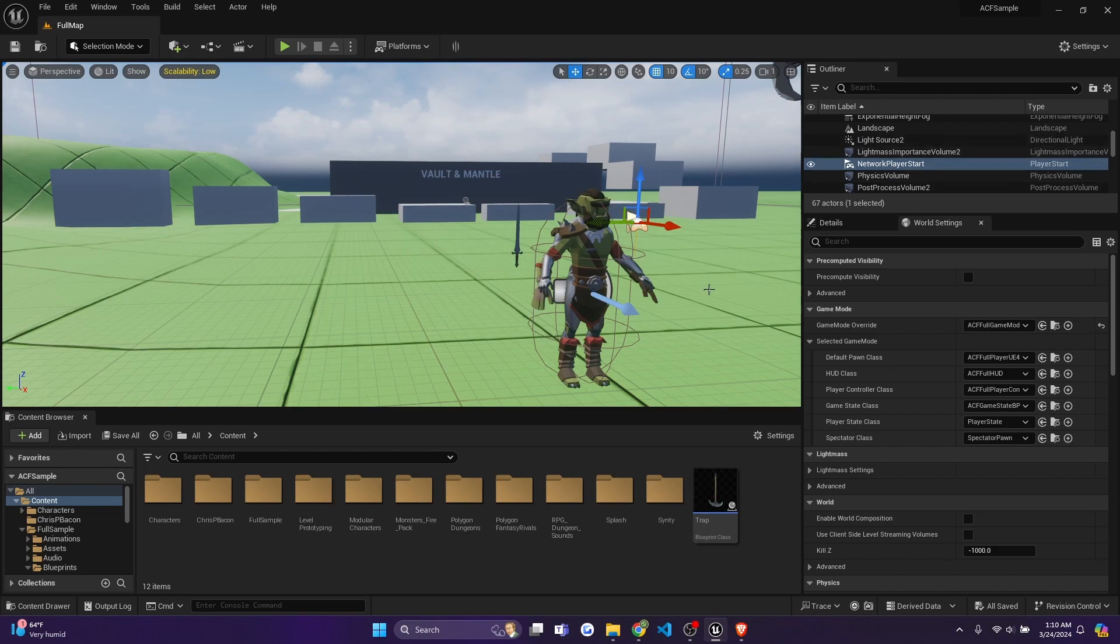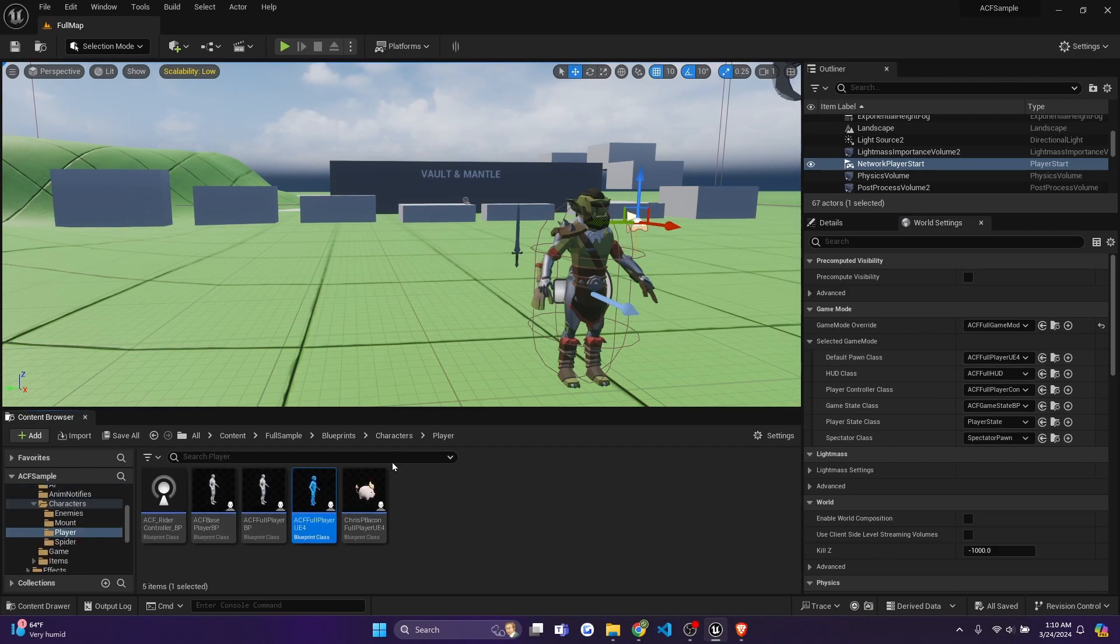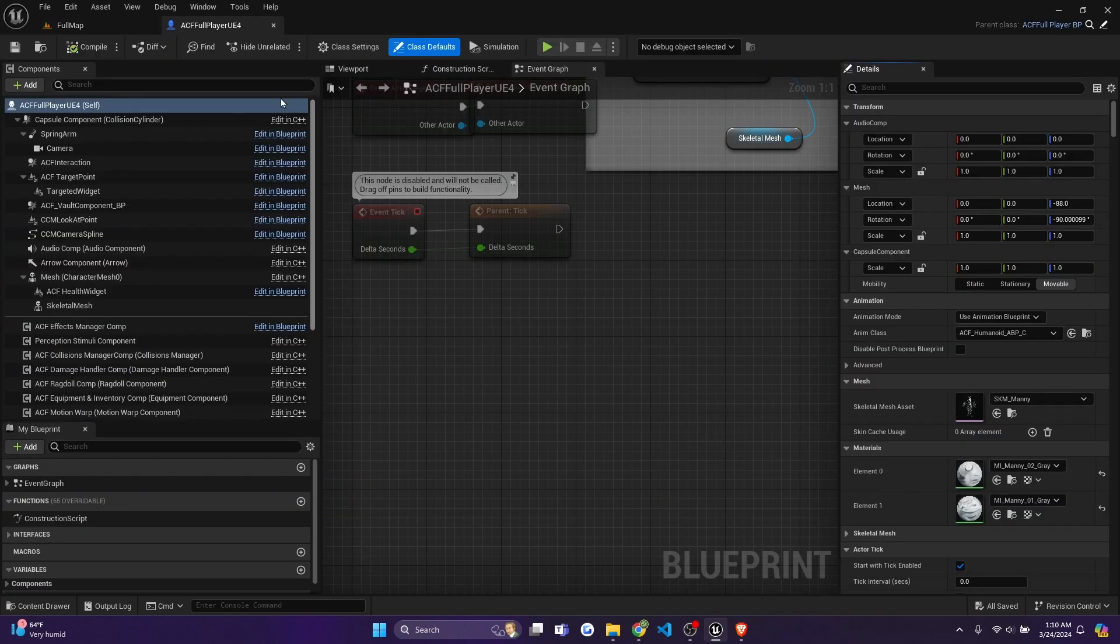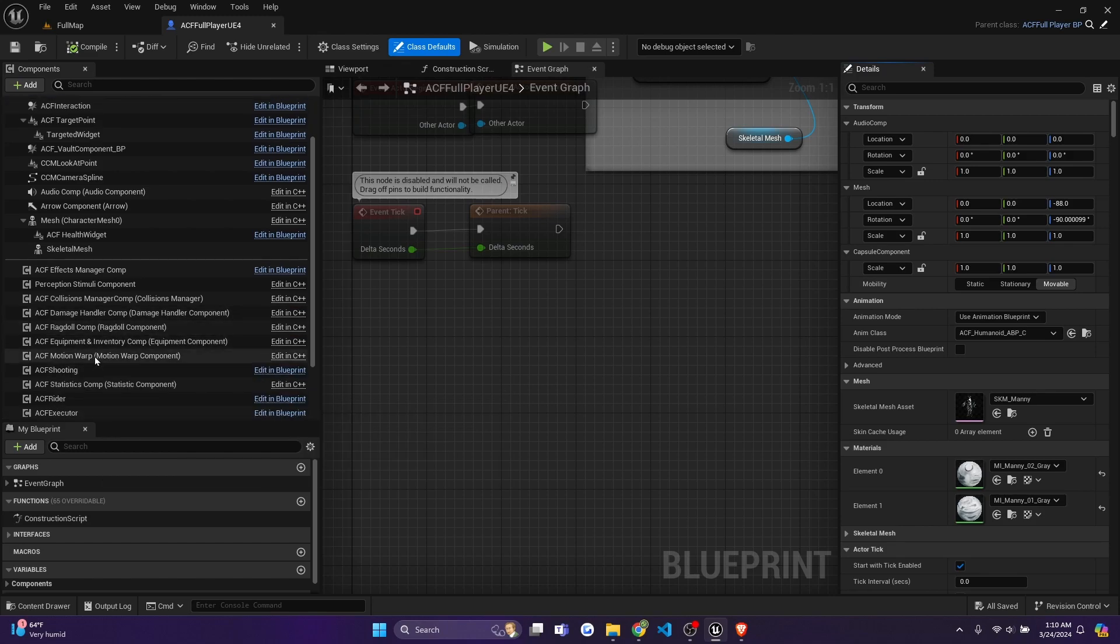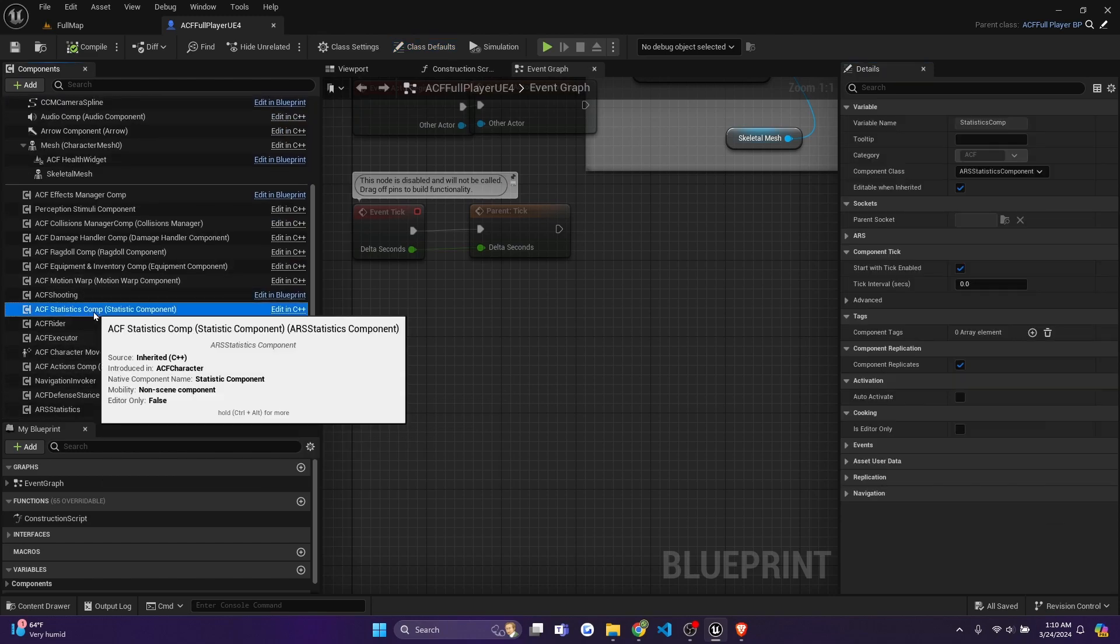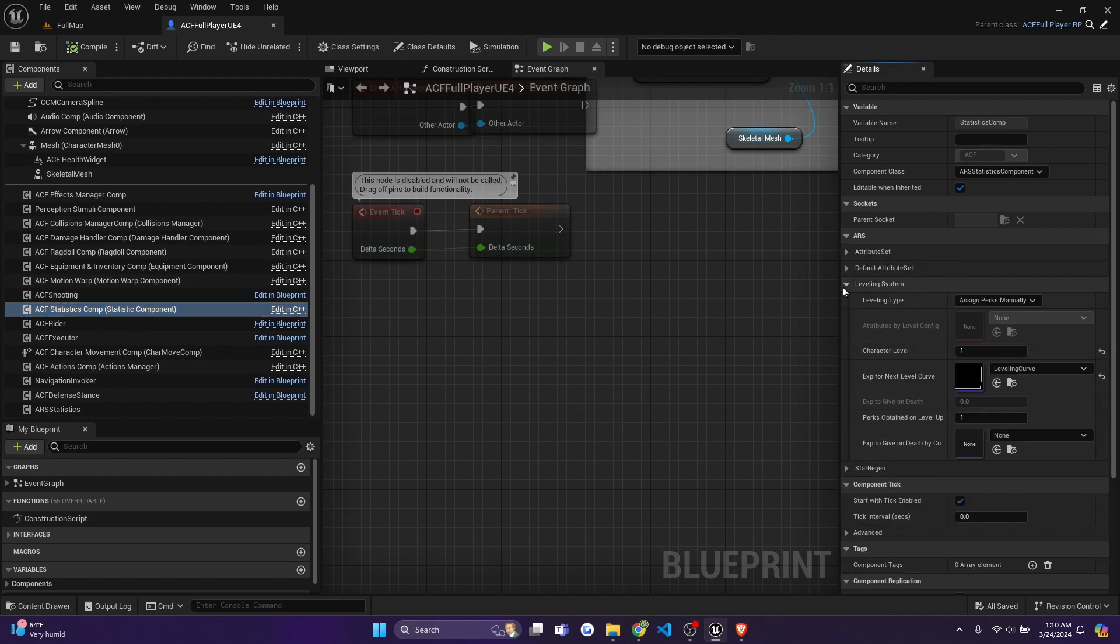So the first thing we're going to do is go to our world settings, and we're going to go to our default pawn class and click find asset and content browser. Open up the character that you're going to be using for this tutorial. And on the left here, you look for ACF statistics component. And now under the ARS section, you're going to hit leveling system and make sure that you have a leveling curve assigned.